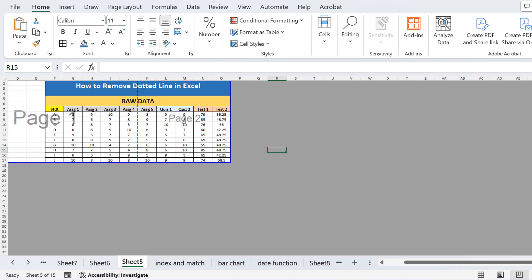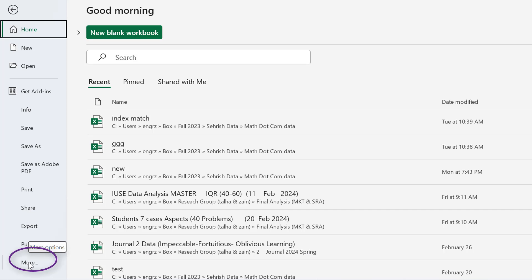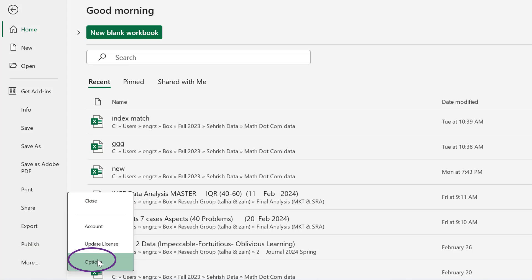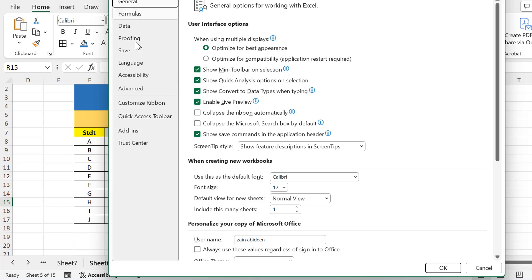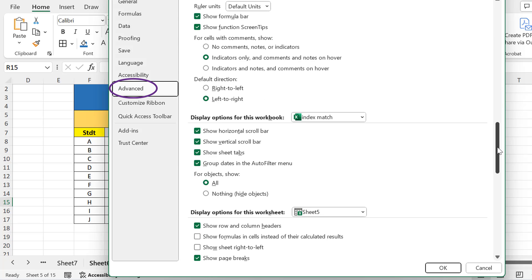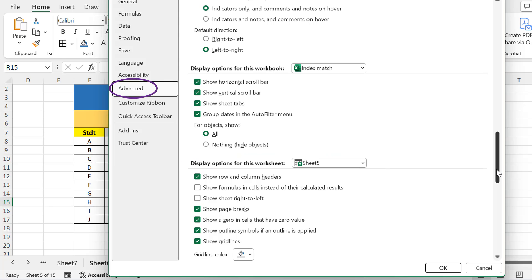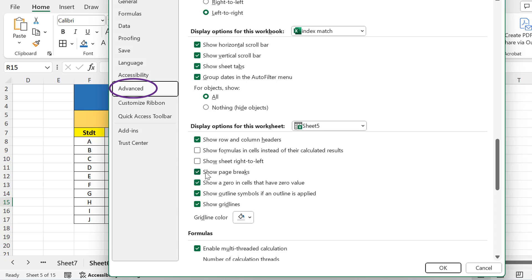If we remove the dotted line from the normal view, it will not be removed from any other view. To do this, first go to File, then More, and in More select Options. In Excel Options, select Advanced, then scroll down to the display options for this worksheet — not the workbook, but the worksheet. Here are multiple display options.